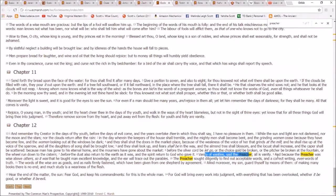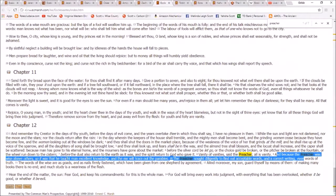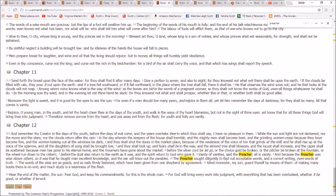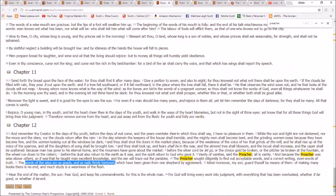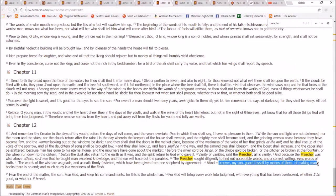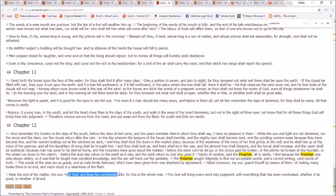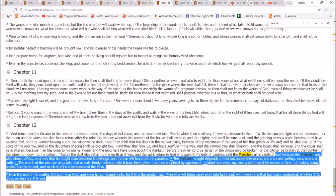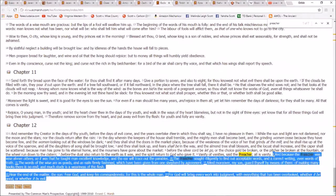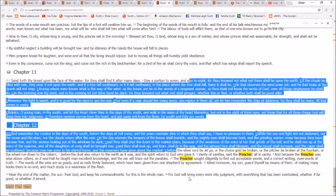At the very end: 'Vanity of vanities, said the preacher, all is vanity. And because the preacher was wise above others, he taught man excellent knowledge. The preacher sought diligently to find out acceptable words and a correct writing. The words of the wise are as goads and as nails firmly fastened, given from one shepherd. Moreover, my son, guard thyself — in many books there is no end, and much study is weariness of the flesh. Fear God and keep his commandments, for this is the whole man.' This entire concluding section is certainly not part of the original text of Ecclesiastes — someone added it to praise the writer. It contradicts the style, being third person where the rest was first person. Clearly someone else wrote this.